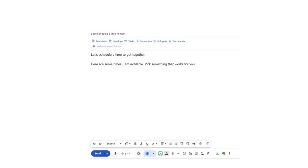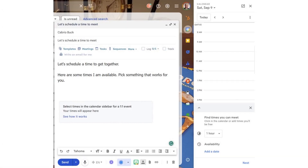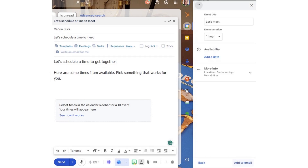Here's what Gmail allows me to do. At the bottom of my email, I click on the three dots and select Offer Times You're Free. This is new in Gmail.